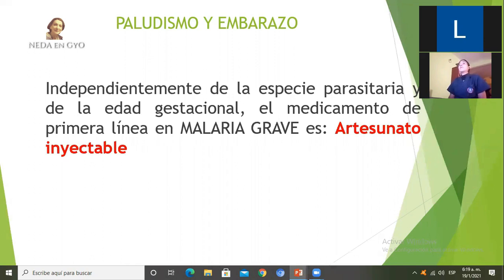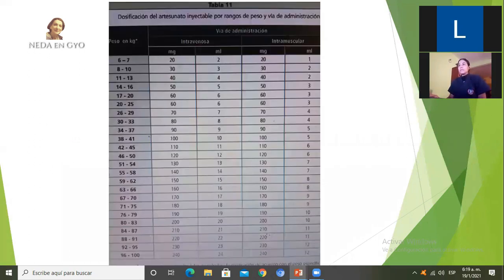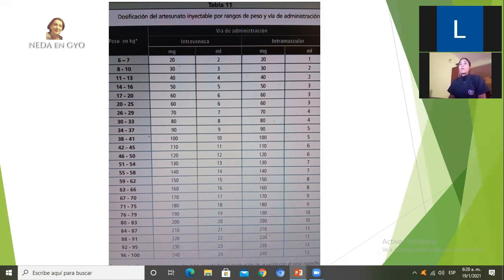Independientemente de la especie parasitaria —vivax o falciparum— y de la edad gestacional, si la malaria es grave o complicada, el tratamiento es artesunato inyectable. Se administra según el peso de la paciente; para el rango de 59 a 62 kg, que es aproximadamente el peso de la mayoría de nuestras pacientes, se dan 150 mg por vía intravenosa. También puede darse por vía intramuscular, pero como son pacientes hospitalizadas se administra endovenoso. En nuestras pacientes embarazadas oscilará entre 110 y 160 mg aproximadamente.